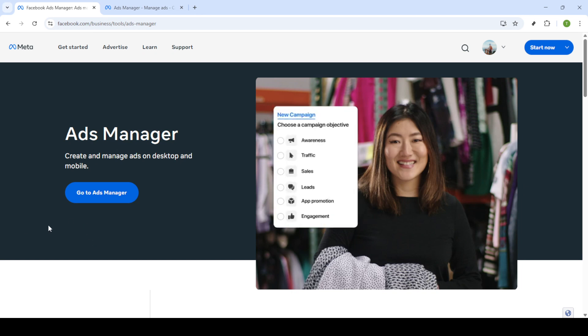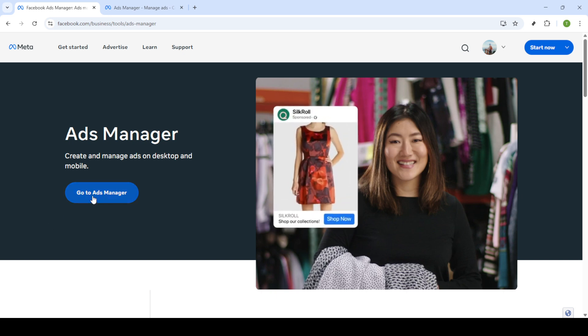First, you'll need to head over to the Facebook Ads Manager. You can do this by simply typing Facebook Ads Manager into Google. Once you find the link, click on Go to Ads Manager.